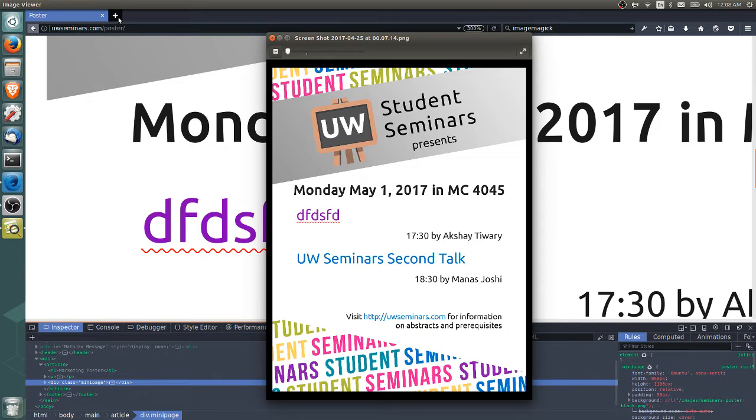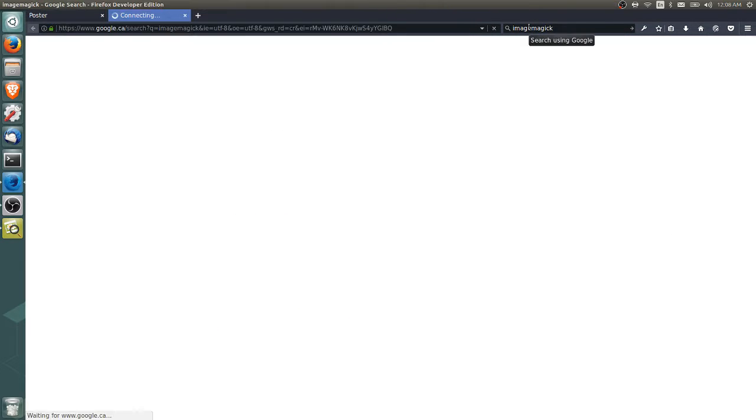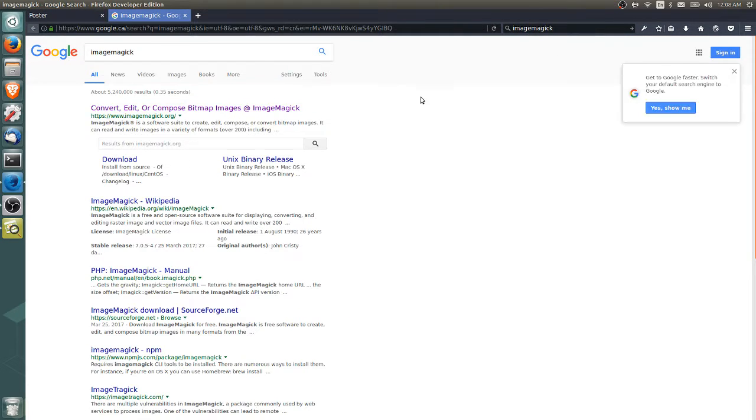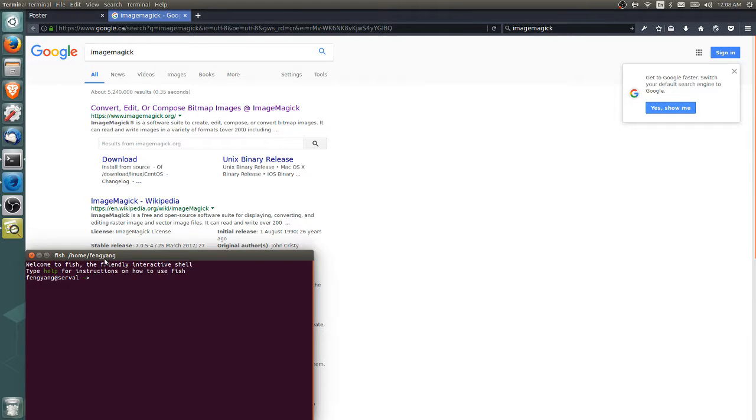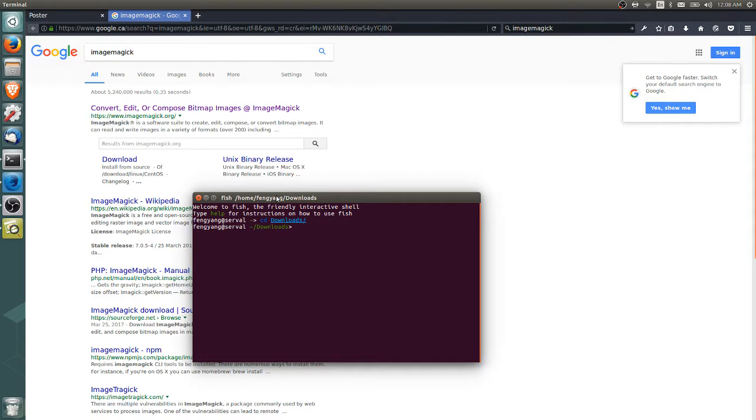With ImageMagick, which I think you can download for Windows or Linux, it's actually very easy to do so. So if you open a terminal window, go to the Downloads folder. And then in here, what you do is you type convert.